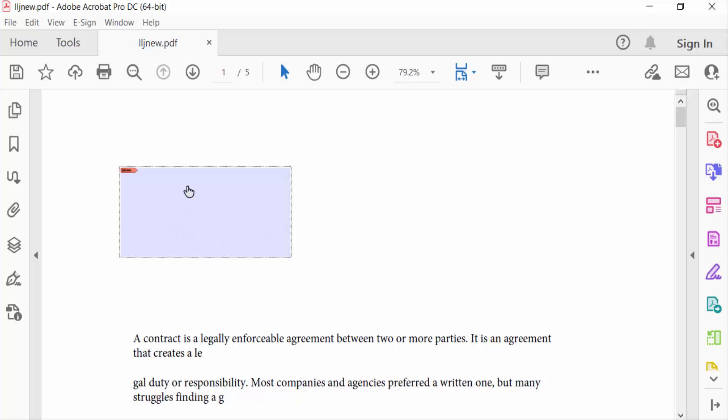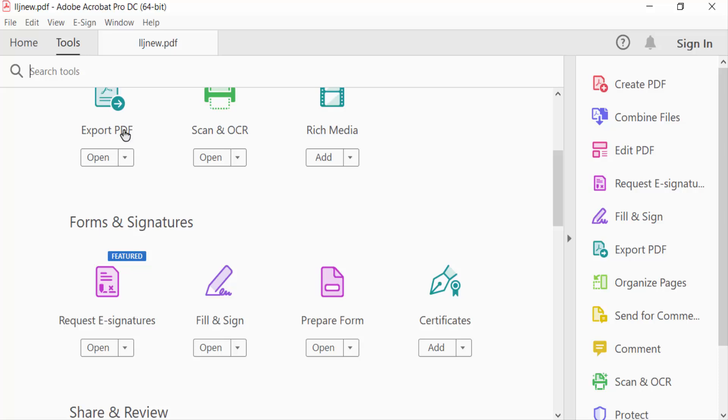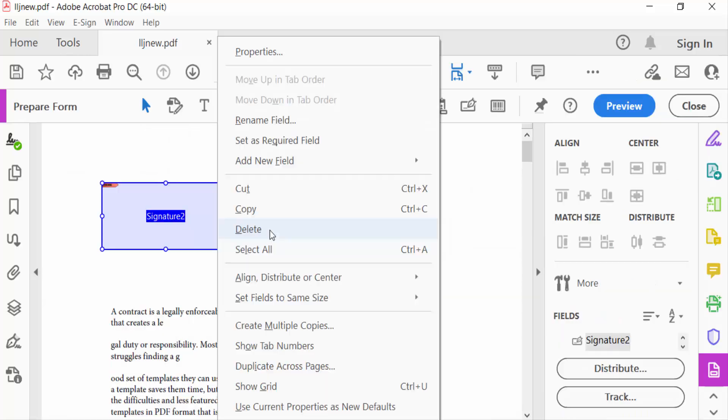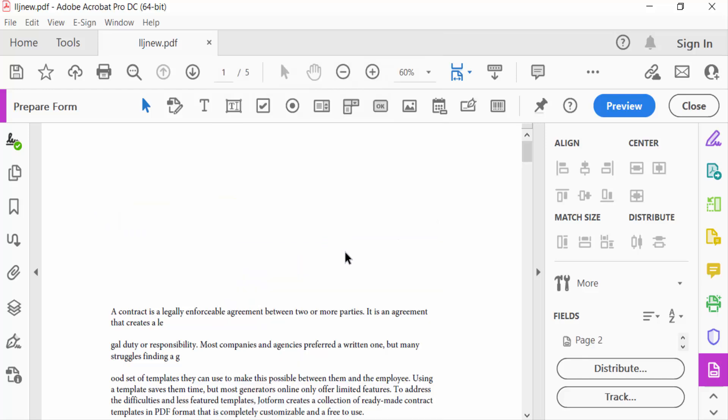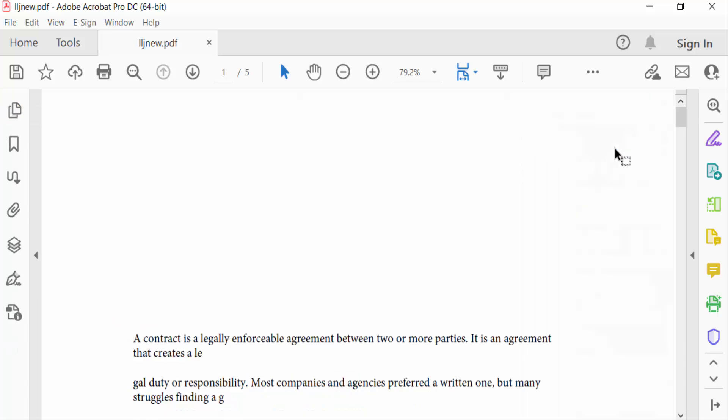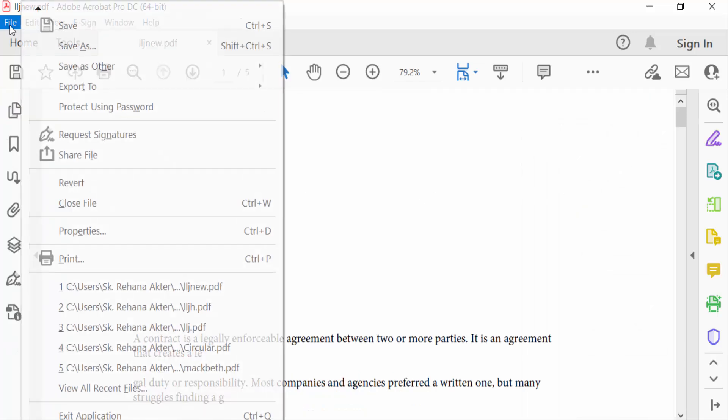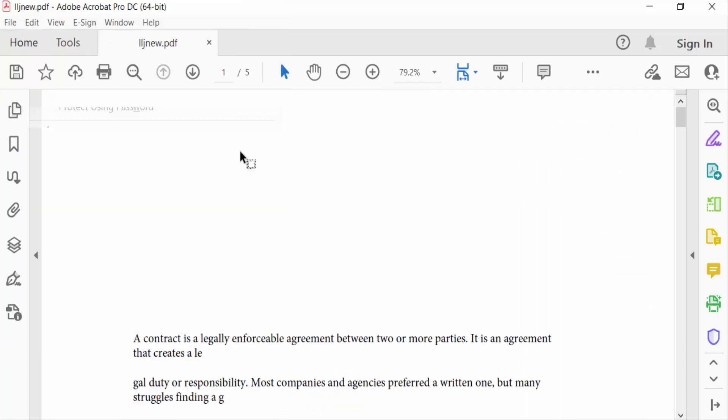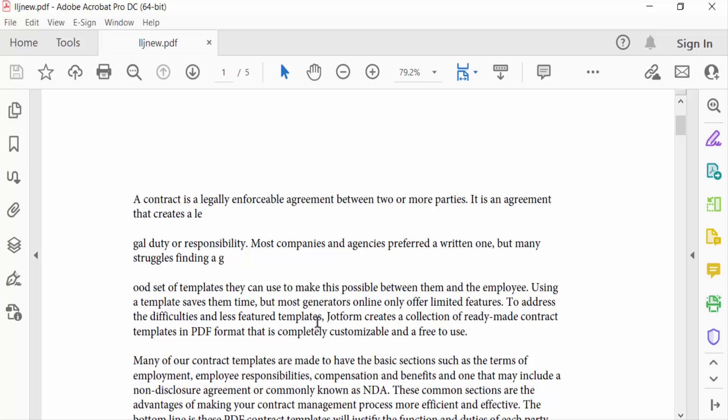So I go to Tools menu and click here Prepare Form, and click again mouse right button and you can see Delete. Click on this and then close. Now you can save this file.